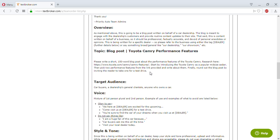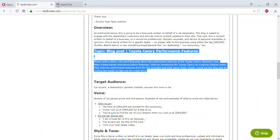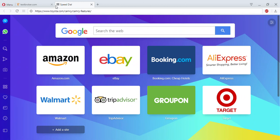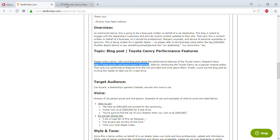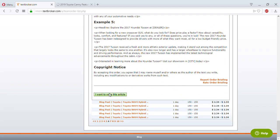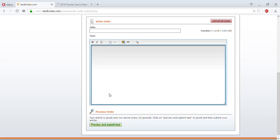The first thing I want to do is copy and paste the directions. I like to write my articles in Google Docs normally, but this time I'm going to write straight into Textbroker. The first thing I need to do is copy and paste this link so I can learn about the Toyota Camry's design features — it's a 2019 version. I'm going to scroll down and click 'I want to write this article.'